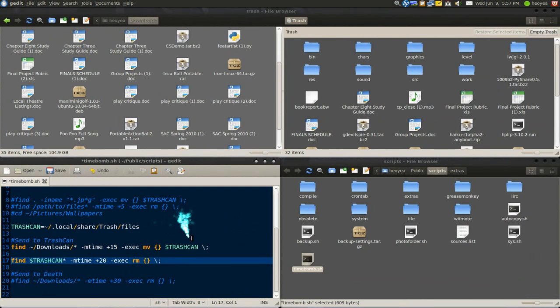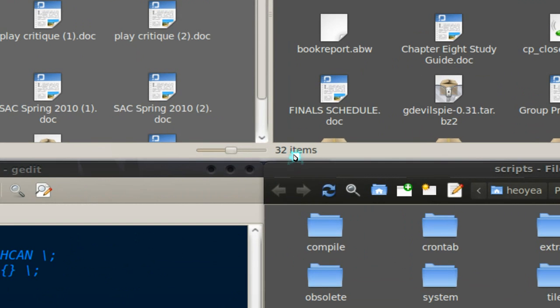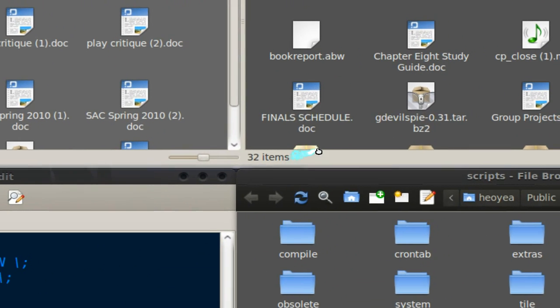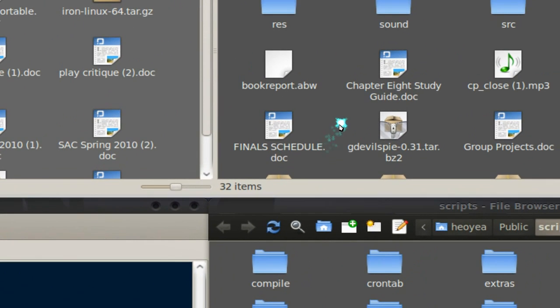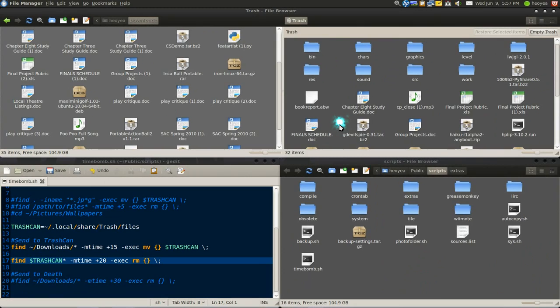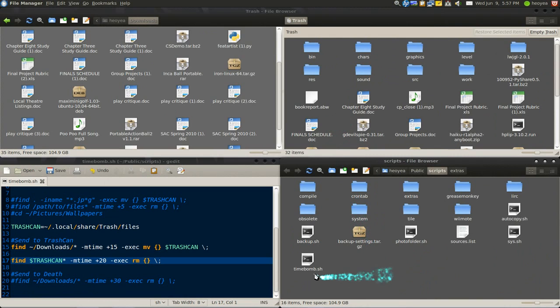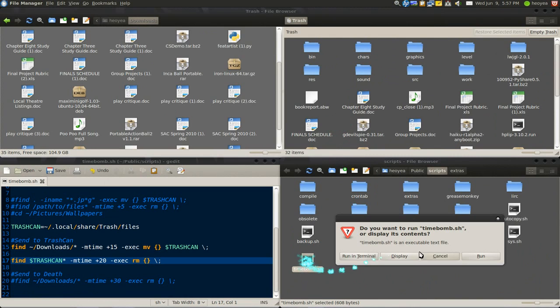If I execute this now, so I have 32 files in my trash folder. If I run it, it should delete some of them.